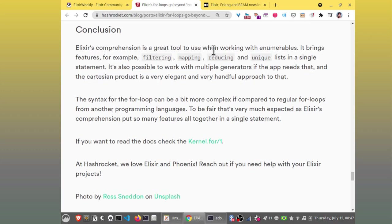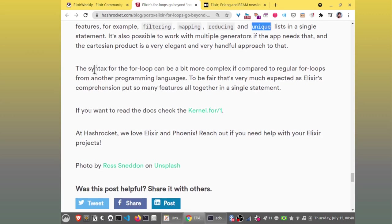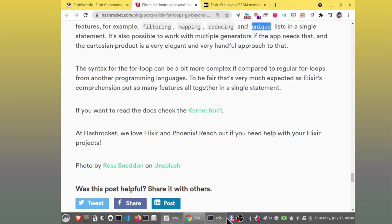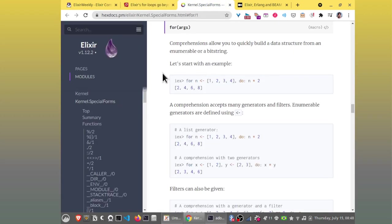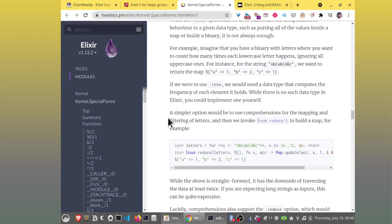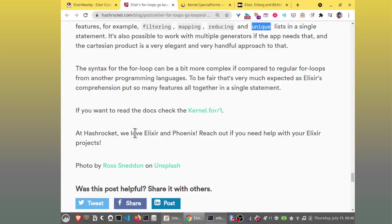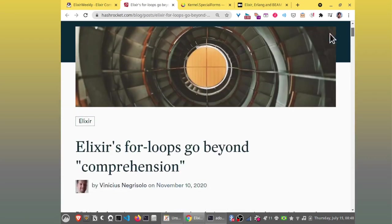So the same result here with a for loop where it's selected only those people those persons were which are active and add to map. Great example this is a performance boost for free. Conclusion. Elixirs comprehension is a great tool to use when working with enumerables. It brings features for example filtering mapping reducing unique lists in a single statement. It's also it's also possible to work with multiple generators.